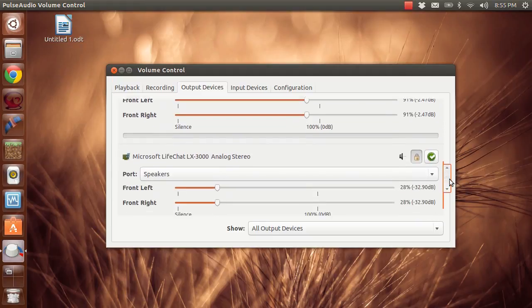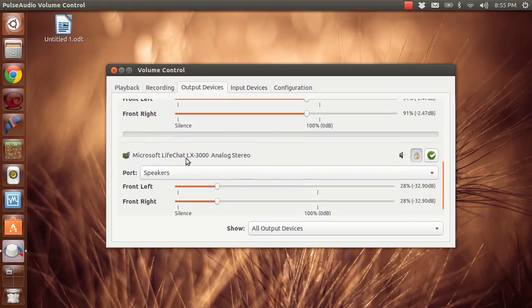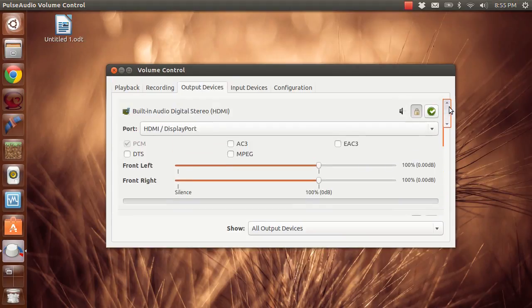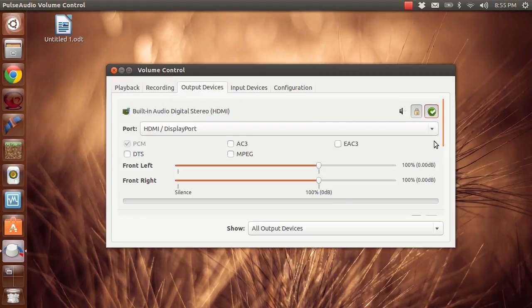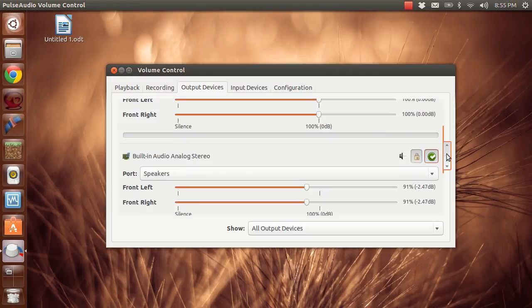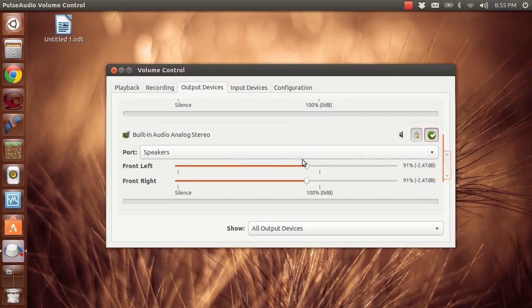And then we have the LifeChat headset. So if I wanted the sound to go through my headset, I would just check this and that would be the default. Or I could go up here and check this and that will make it so it goes through my computer speakers. Or I could go and set this so it goes to the headphone jack, which is my analog stereo.